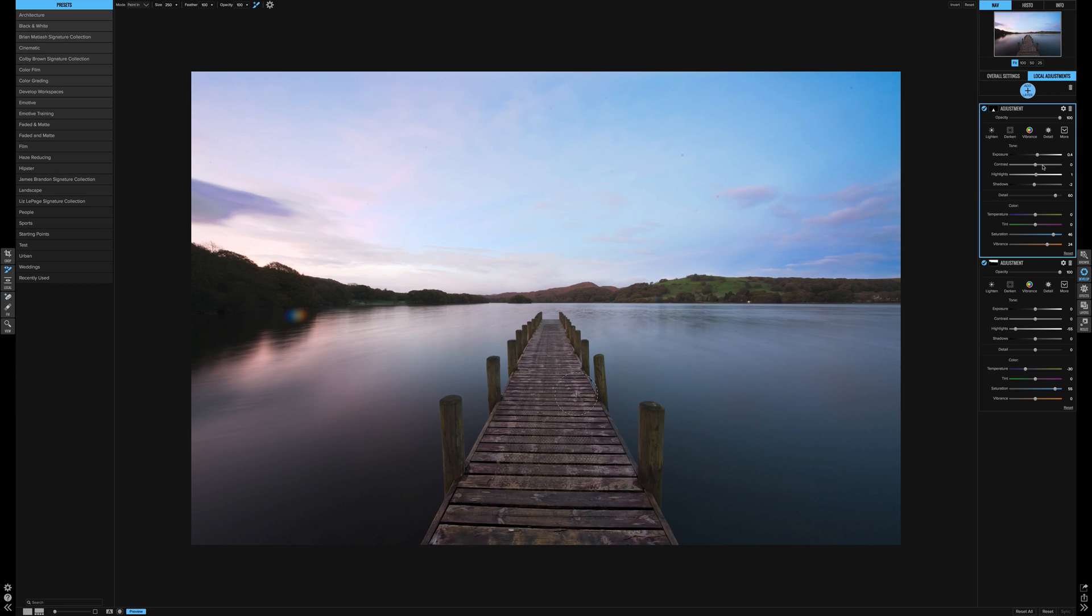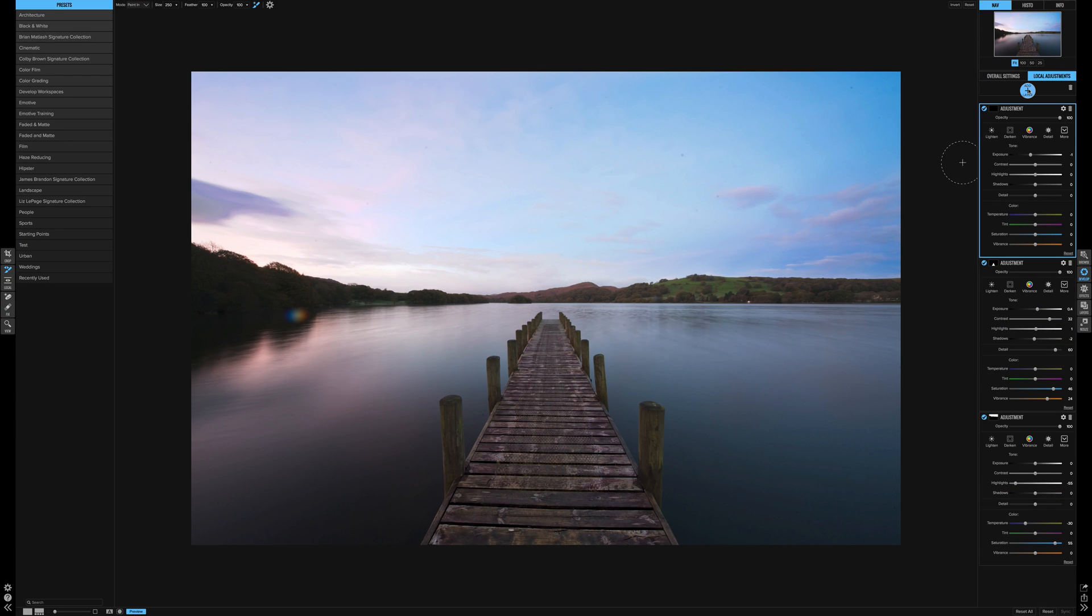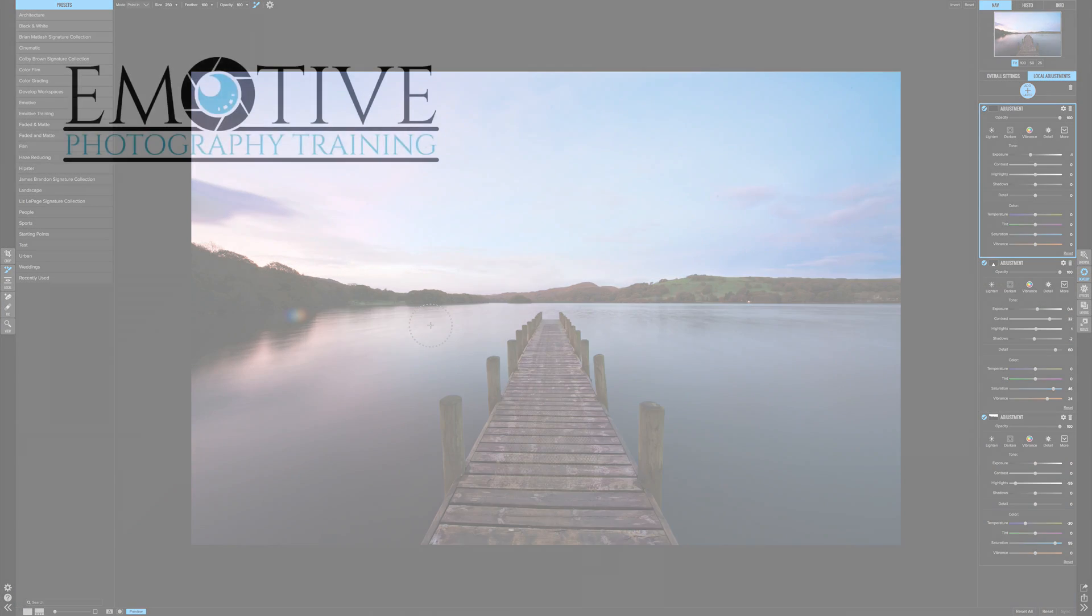And there we go. So all we've affected now is just the jetty area. So we've set the top and we've set the bottom. You can go on forever. You can add more layers, bang, there's another one, and you can go do something else.